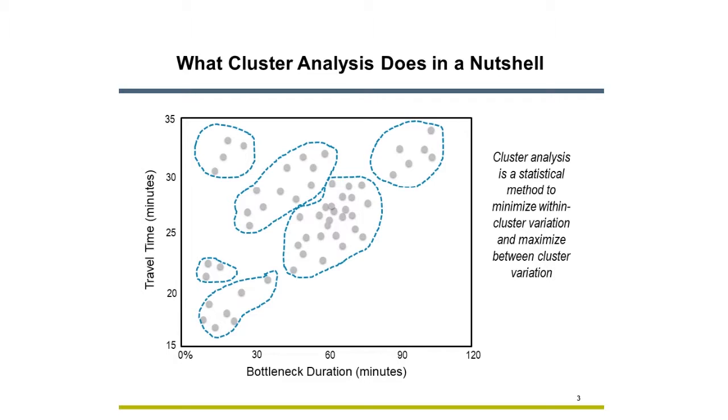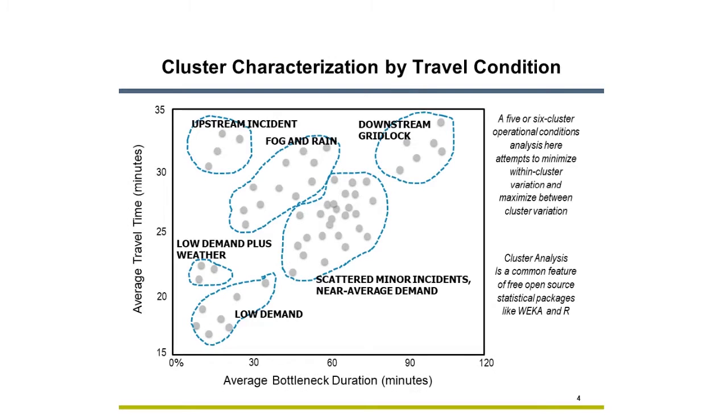But I am curious. What makes them similar beyond these two attributes? The days are similar in two ways. First, in system performance with respect to travel time and bottleneck duration. Second, with respect to underlying causes of congestion or delay.